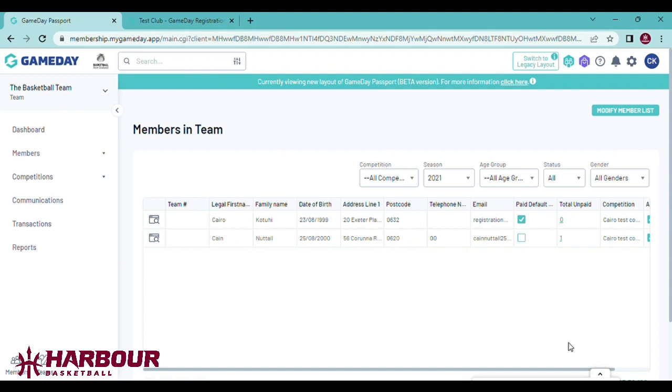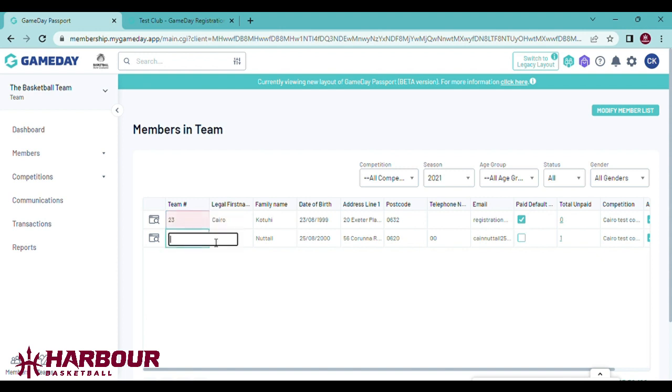Next you will need to add your players' playing numbers. To do that, you want to click under the team number column and add the number. Click enter and it should highlight green. When you get to the bottom row, add their number.